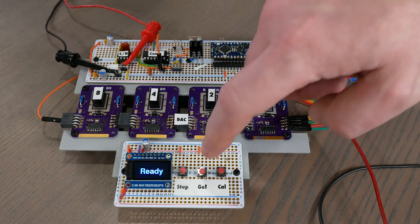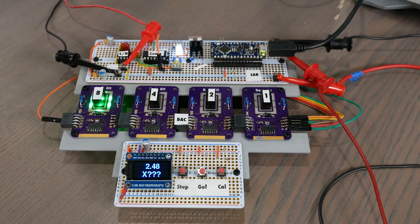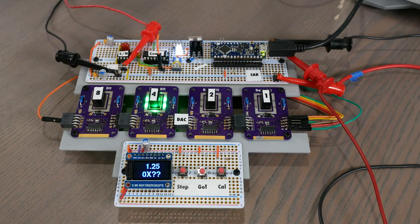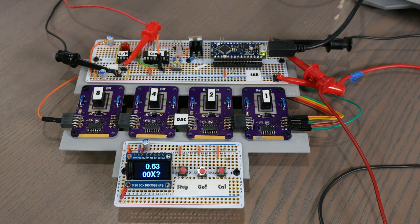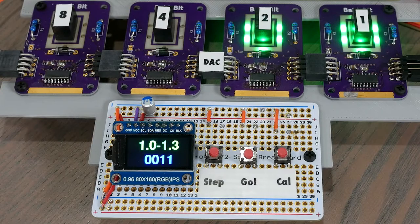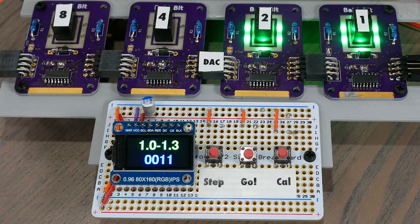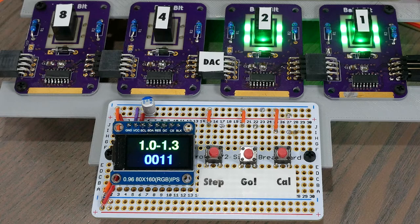Let's watch as we do a conversion. Okay, so the DAC is telling us that the input voltage is one volt, which could also be up to 1.3 volts because of the step size, and that the digitized code is 0011.